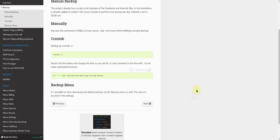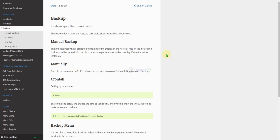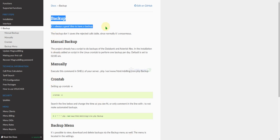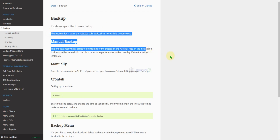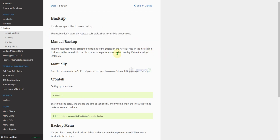First, you should always do a backup so that in any case of trouble, you can restore it on another server. As stated here, manual backup is already added on the script.